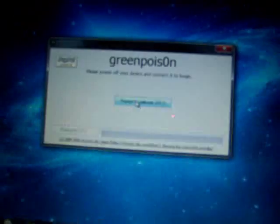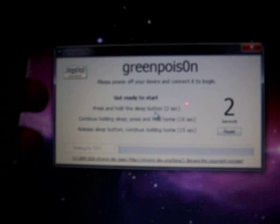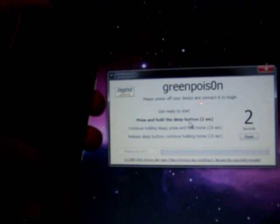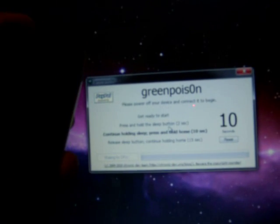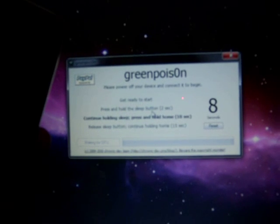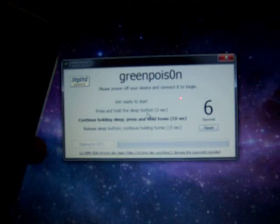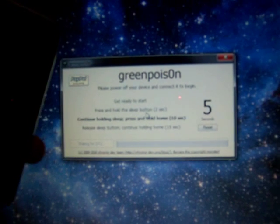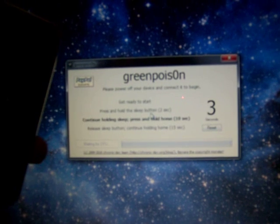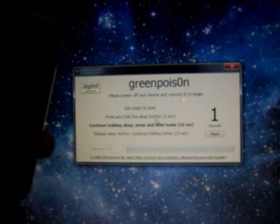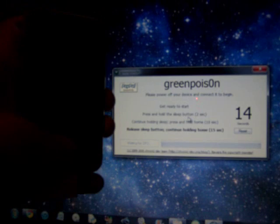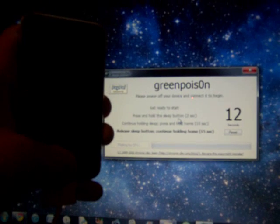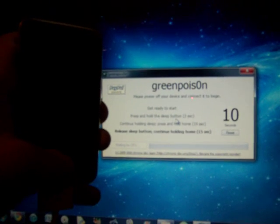We're just going to click at the same time. Please bear with me. I'm using one hand here, so here we go. Okay, get ready. Three, two, here we go. One. Press and hold the Sleep button. Four, two, one. Now continue holding the Sleep button and hold the Home button for six, five, four. And now you should release the Sleep button and continue to hold the Home button for 12 seconds.